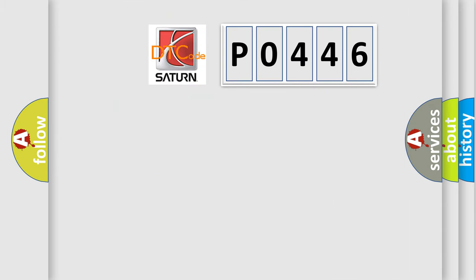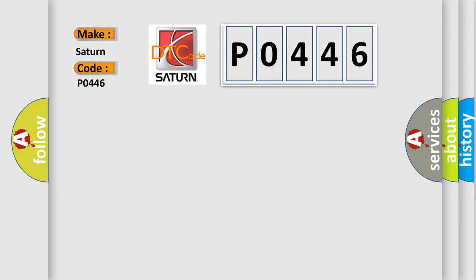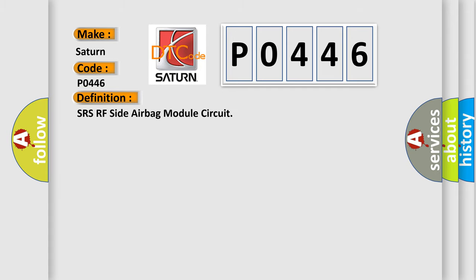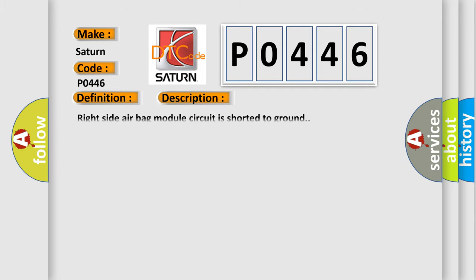So, what does the Diagnostic Trouble Code P0446 interpret specifically for the Saturn car manufacturer? The basic definition is SRS RF Side Airbag Module Circuit. And now this is a short description of this DTC code: right side airbag module circuit is shorted to ground.